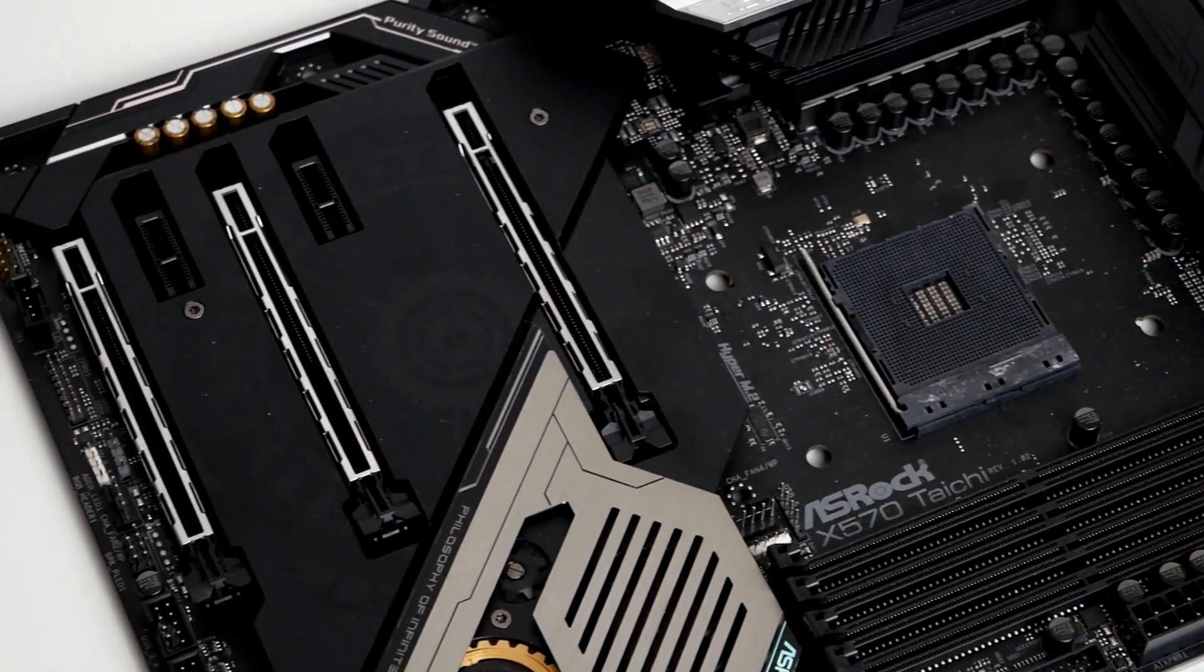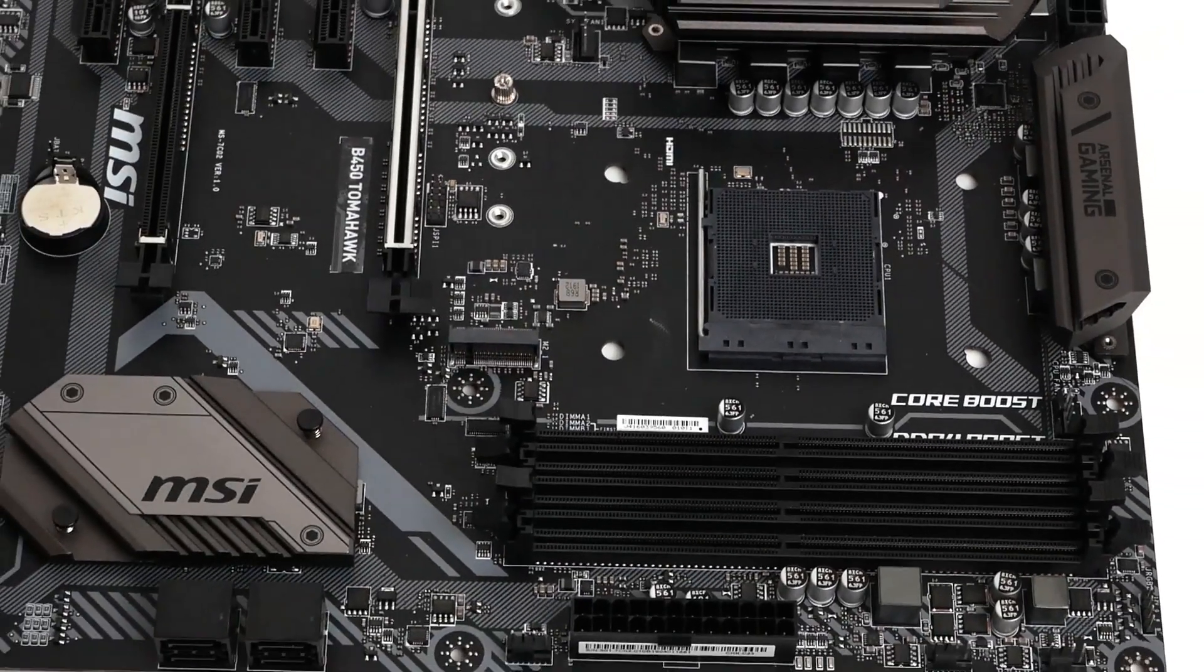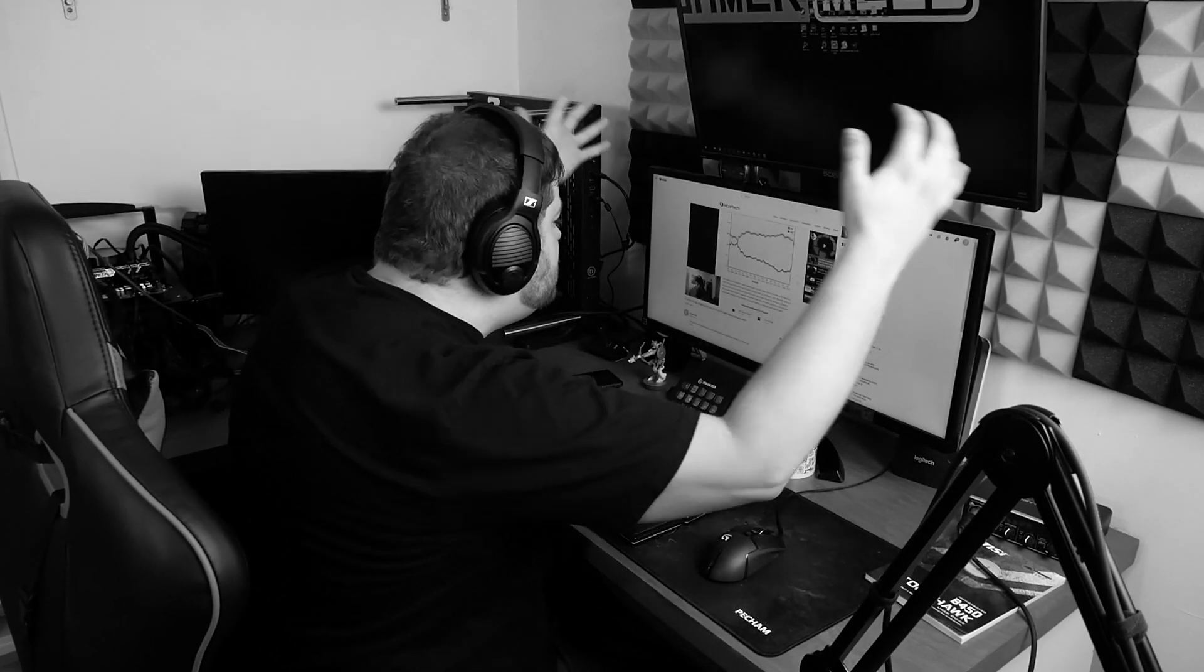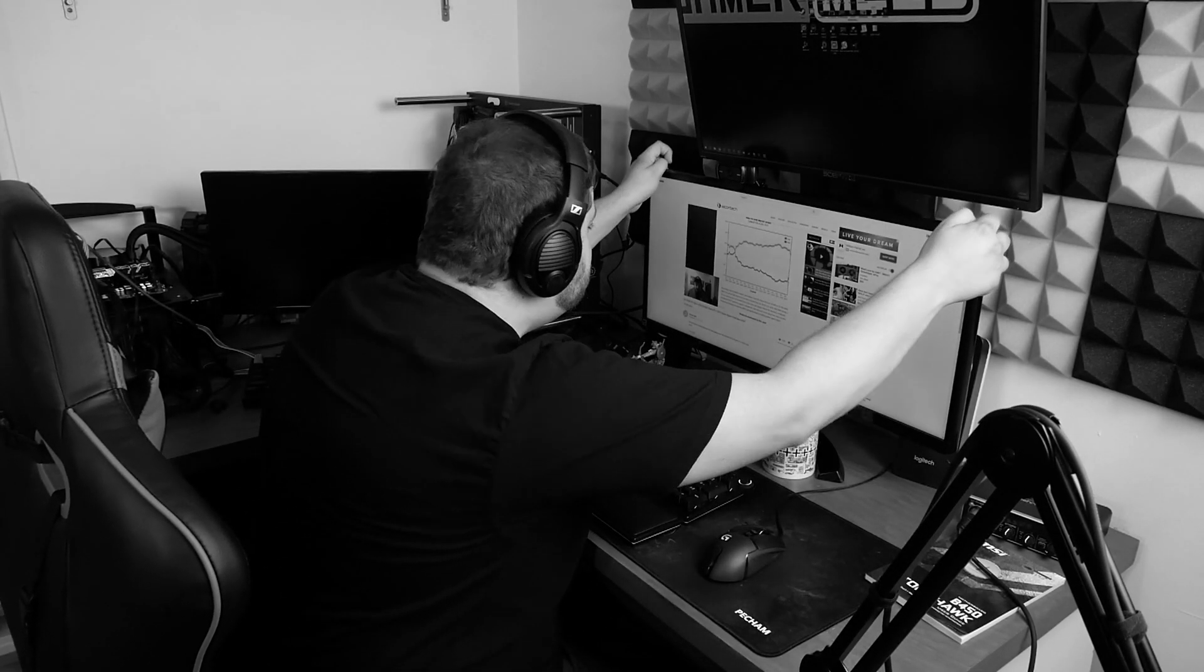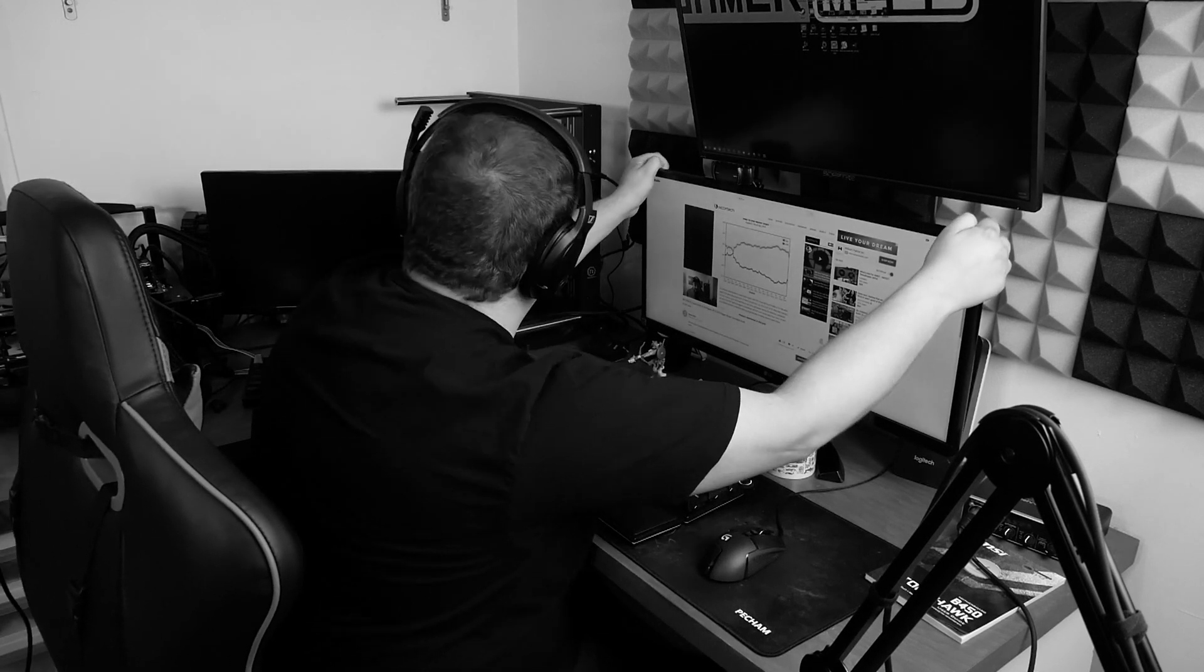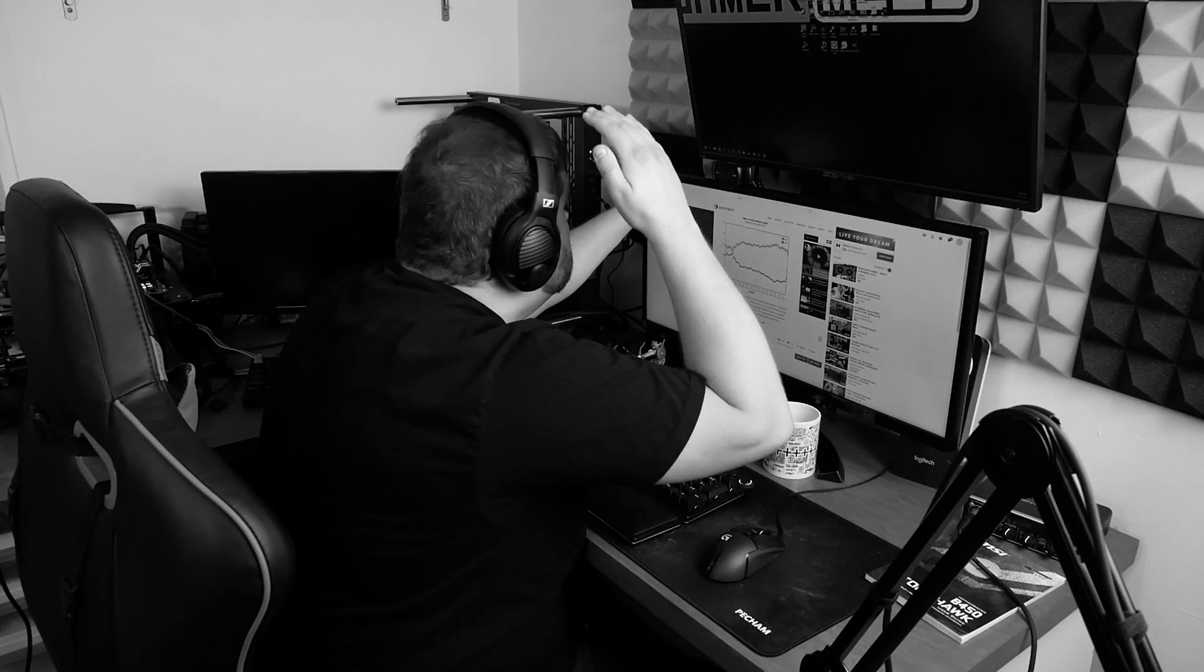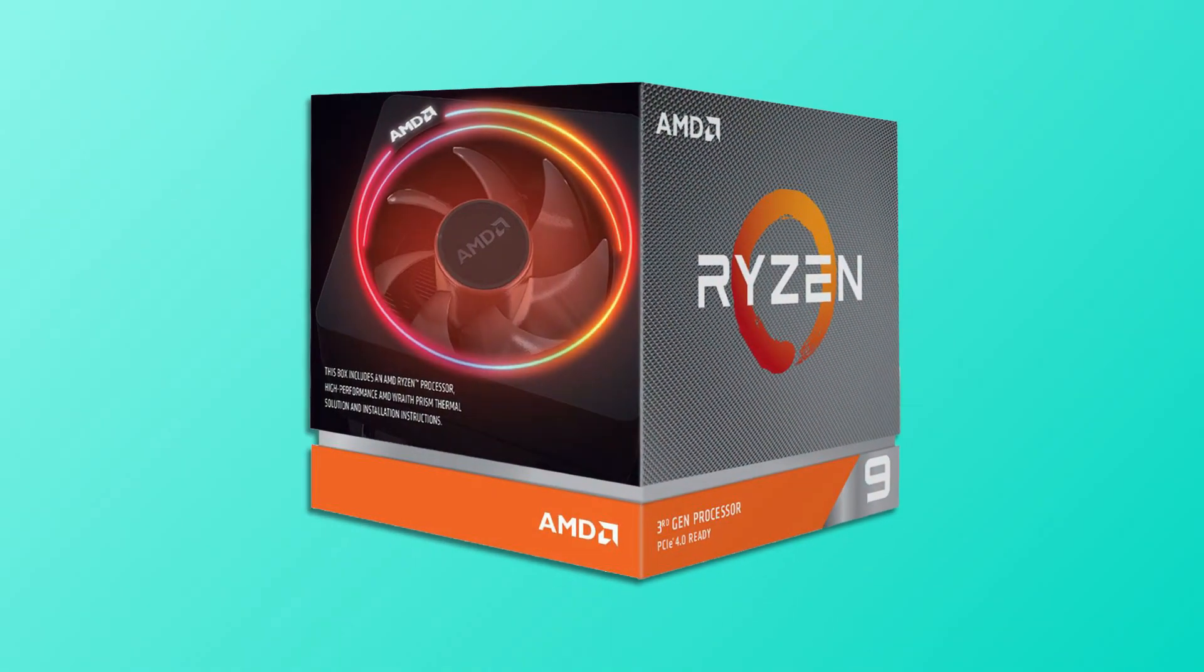I actually compared the X570 Tai Chi to MSI's B450 Tomahawk. And hold on, I know what you're thinking, that's not a fair comparison, it should be the X470, and that's not even a high-end B450. Of course the B450 won't be as good, give me just a minute and hear me out.